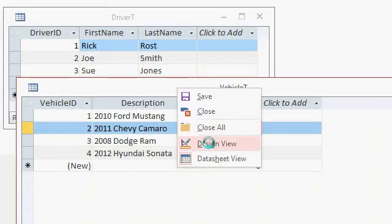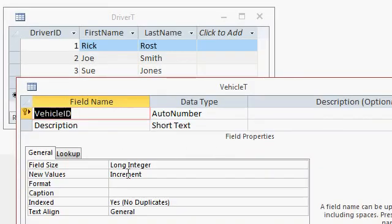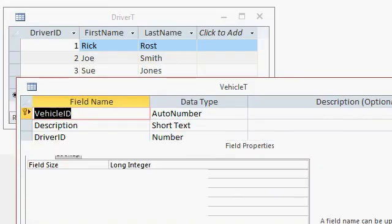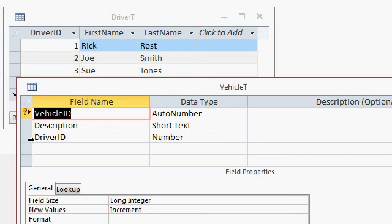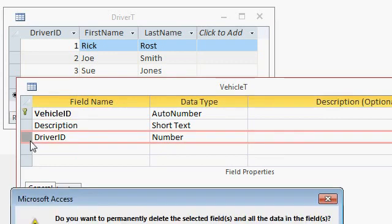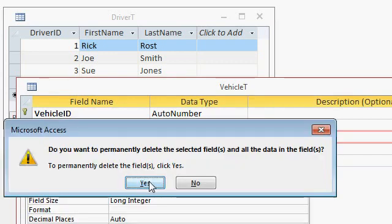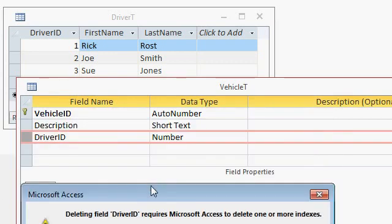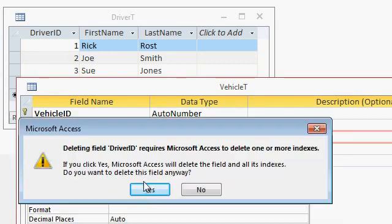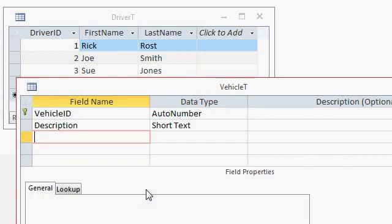Well, let's get rid of that driver ID that we added in here. We don't need it. Delete. Are you sure? Yes, I'm sure. Goodbye. Alright, save the table again.